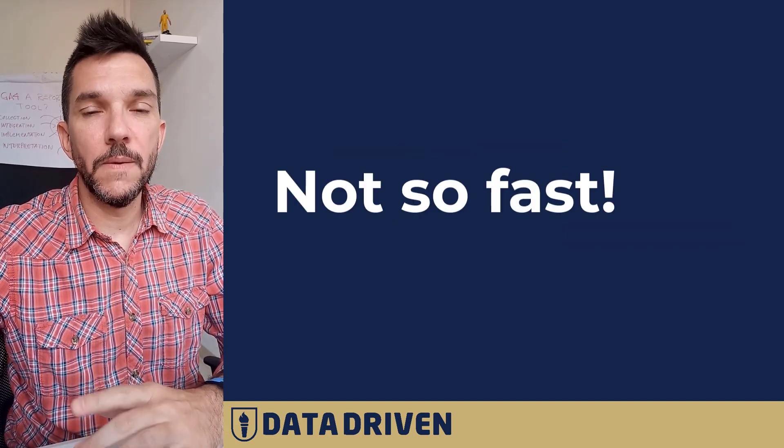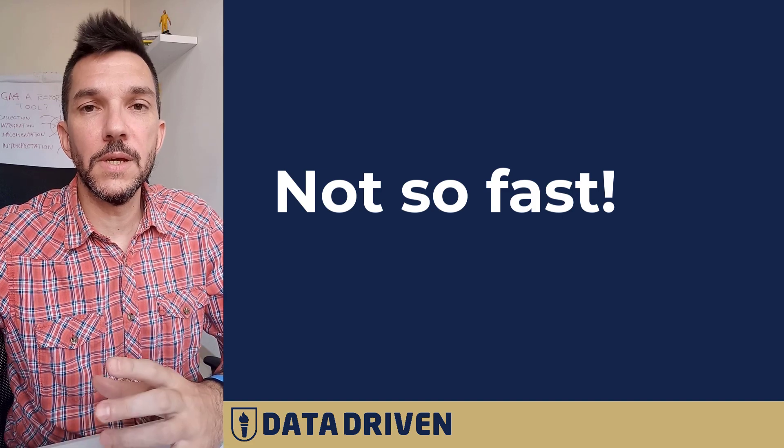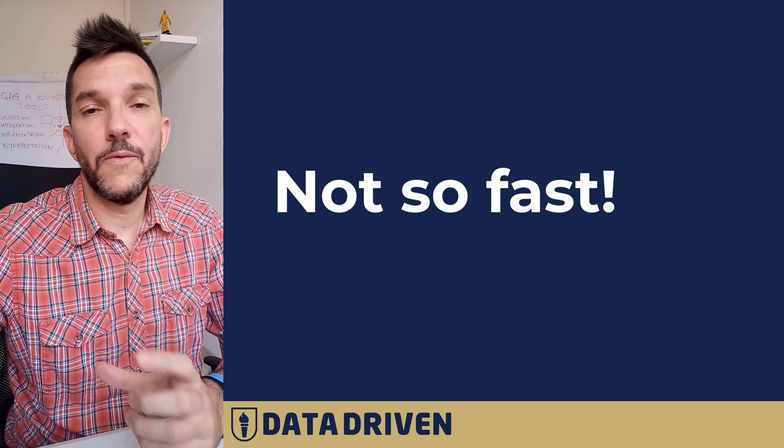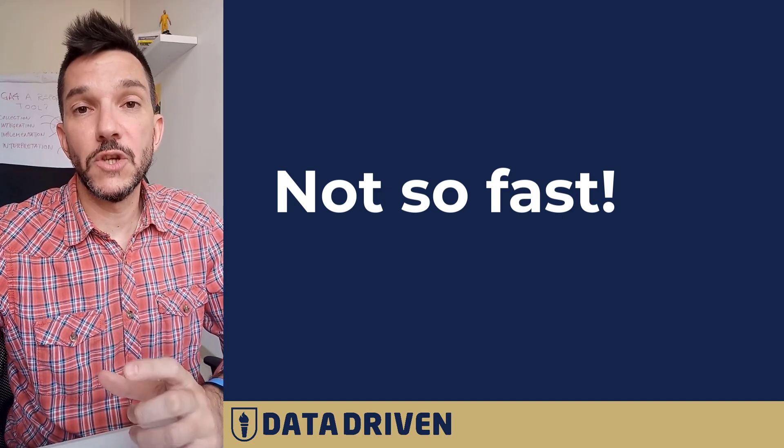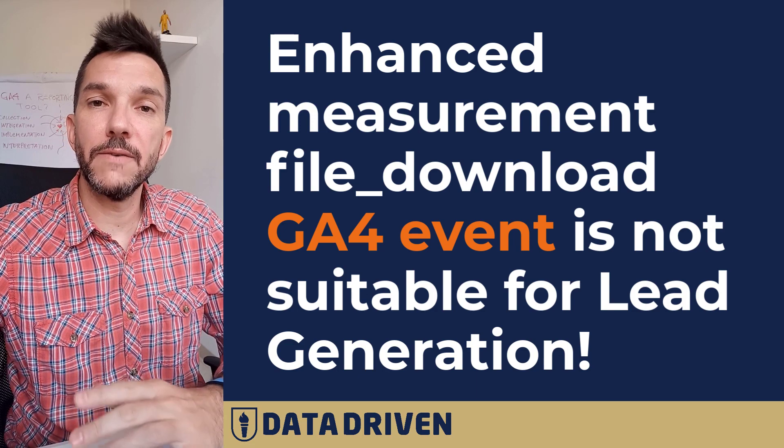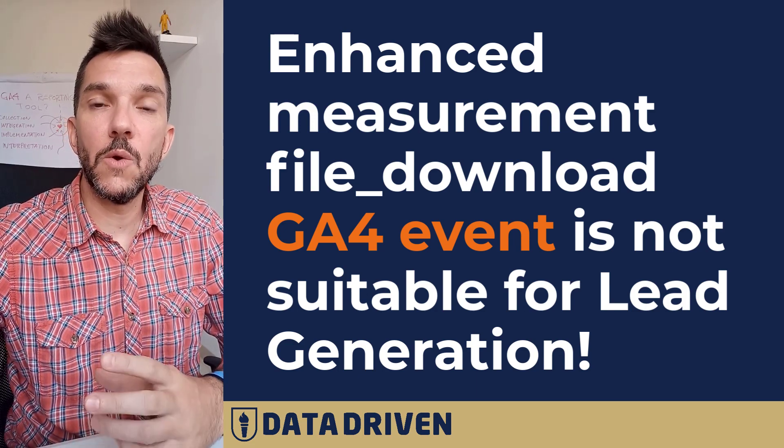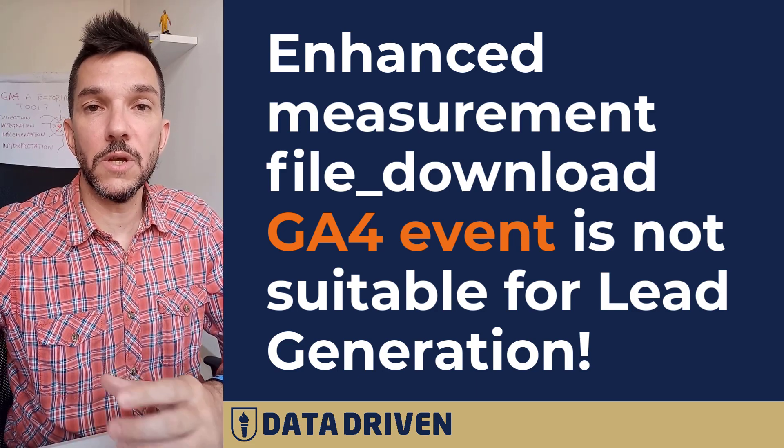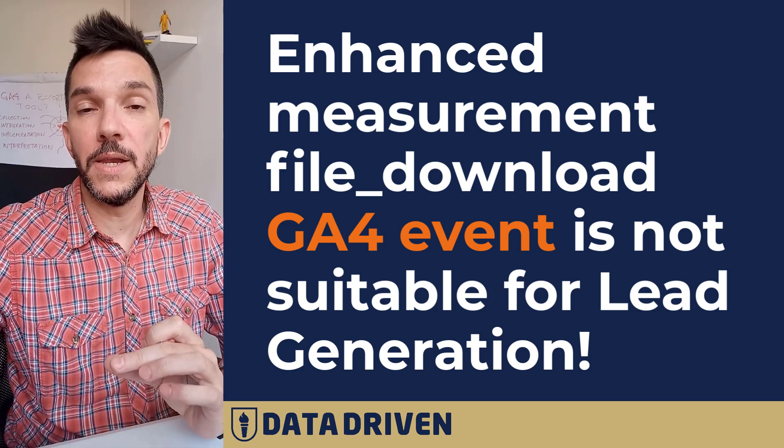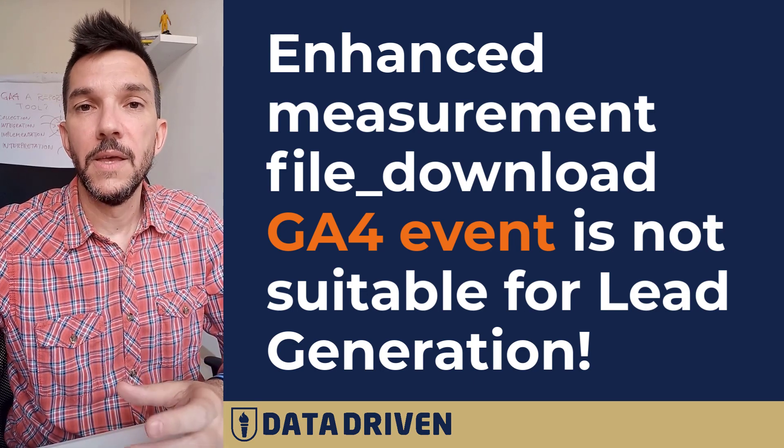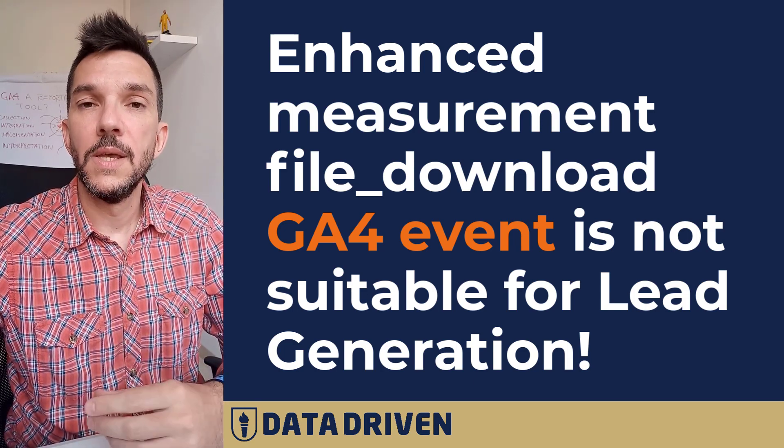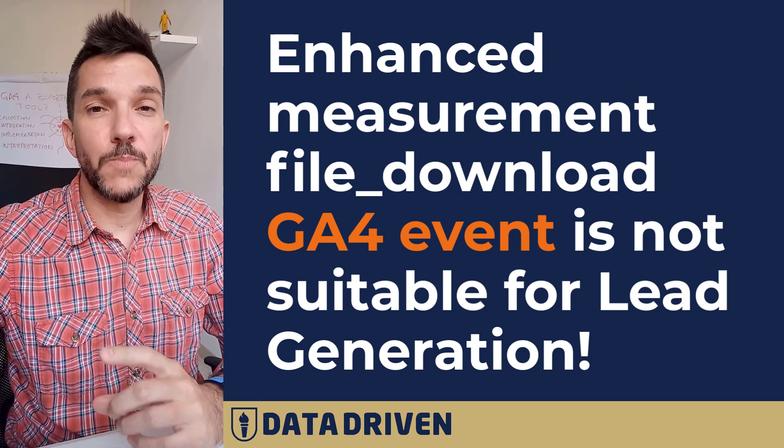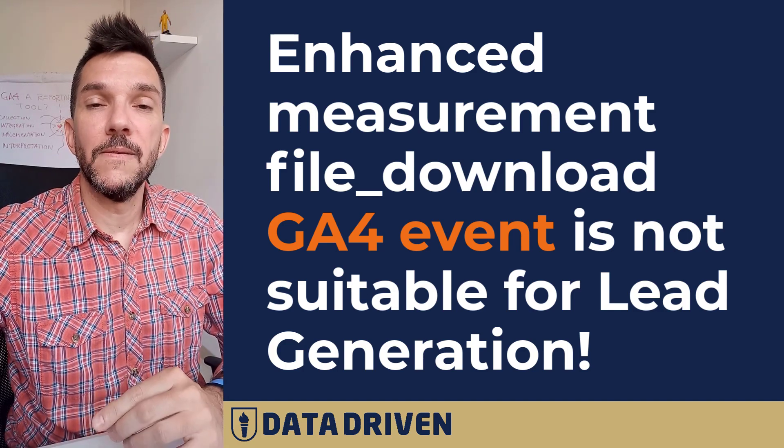it creates some confusion because if you are using file downloads as a lead generation strategy and then have some tool that actually requires a user to fill in an email or some kind of data in exchange for the file download, it's probably not going to work as you expect.